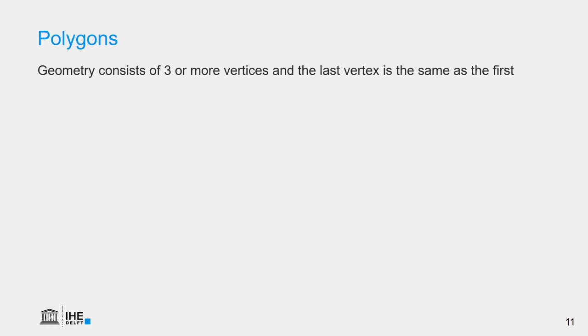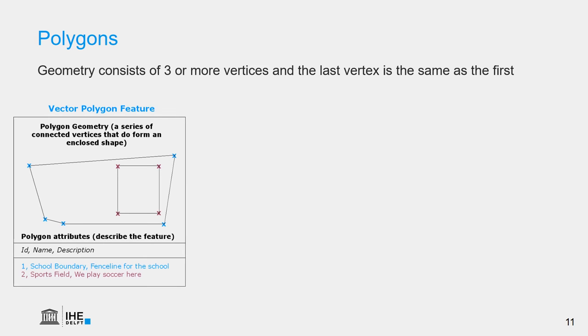Polygon features have a geometry that consists of three or more vertices and the last vertex is the same as the first one. Here we see an example of two polygons, the blue one and the red one, and the attribute table that has all the information about the geometry. So the blue polygon has ID number 1, the name is the school boundary and it can be described as the fence line for the school. And the red one has ID number 2, the name sports field, and a description we play soccer here.